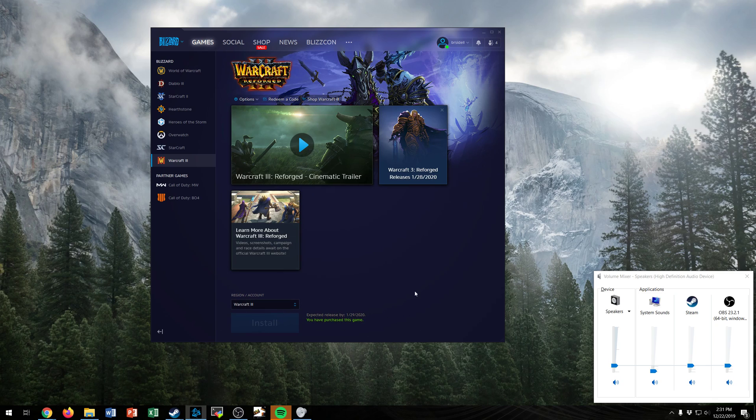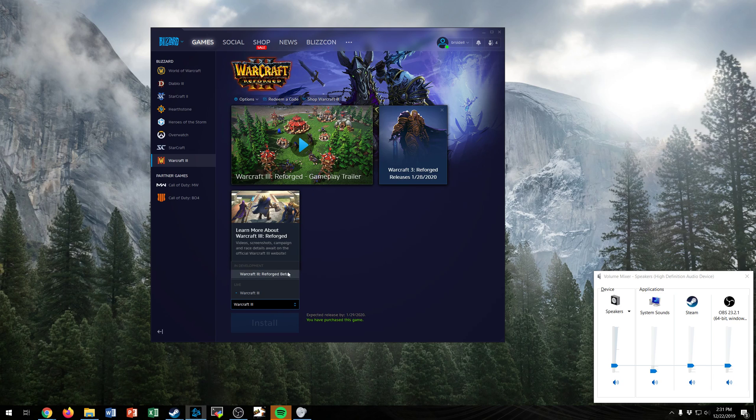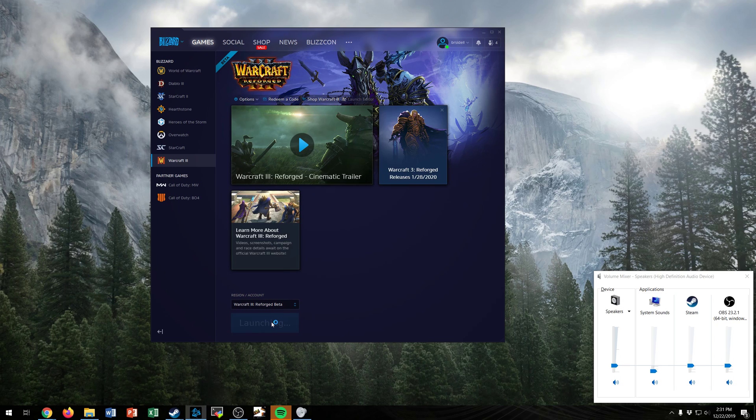By default you will see this screen. To change it click the Warcraft 3 drop down selector and change it to Warcraft 3 Reforged beta. You'll now be able to install and play the Warcraft 3 beta. All accounts that purchase Warcraft 3 Reforged are automatically given access to the beta so anyone can play.